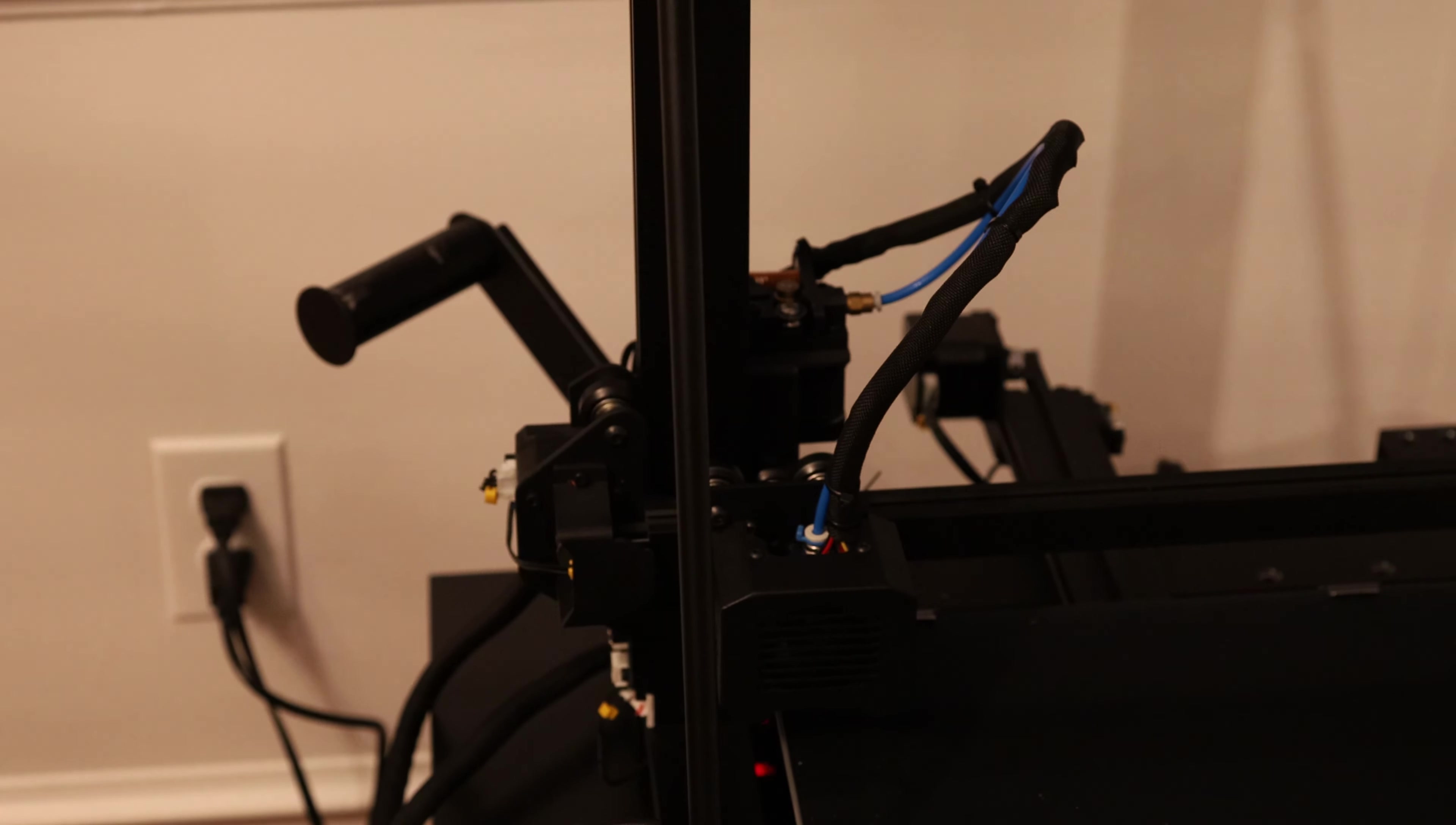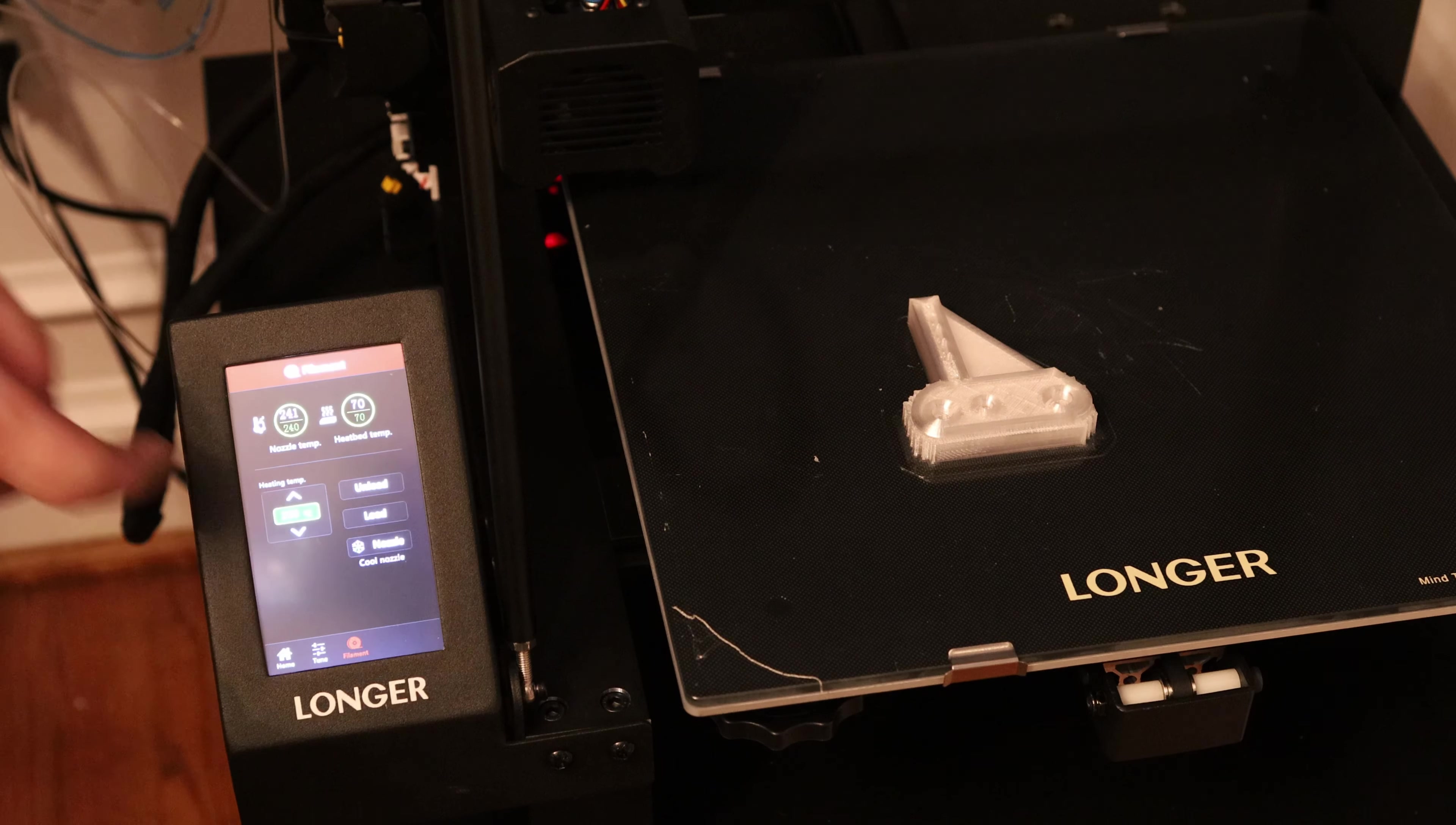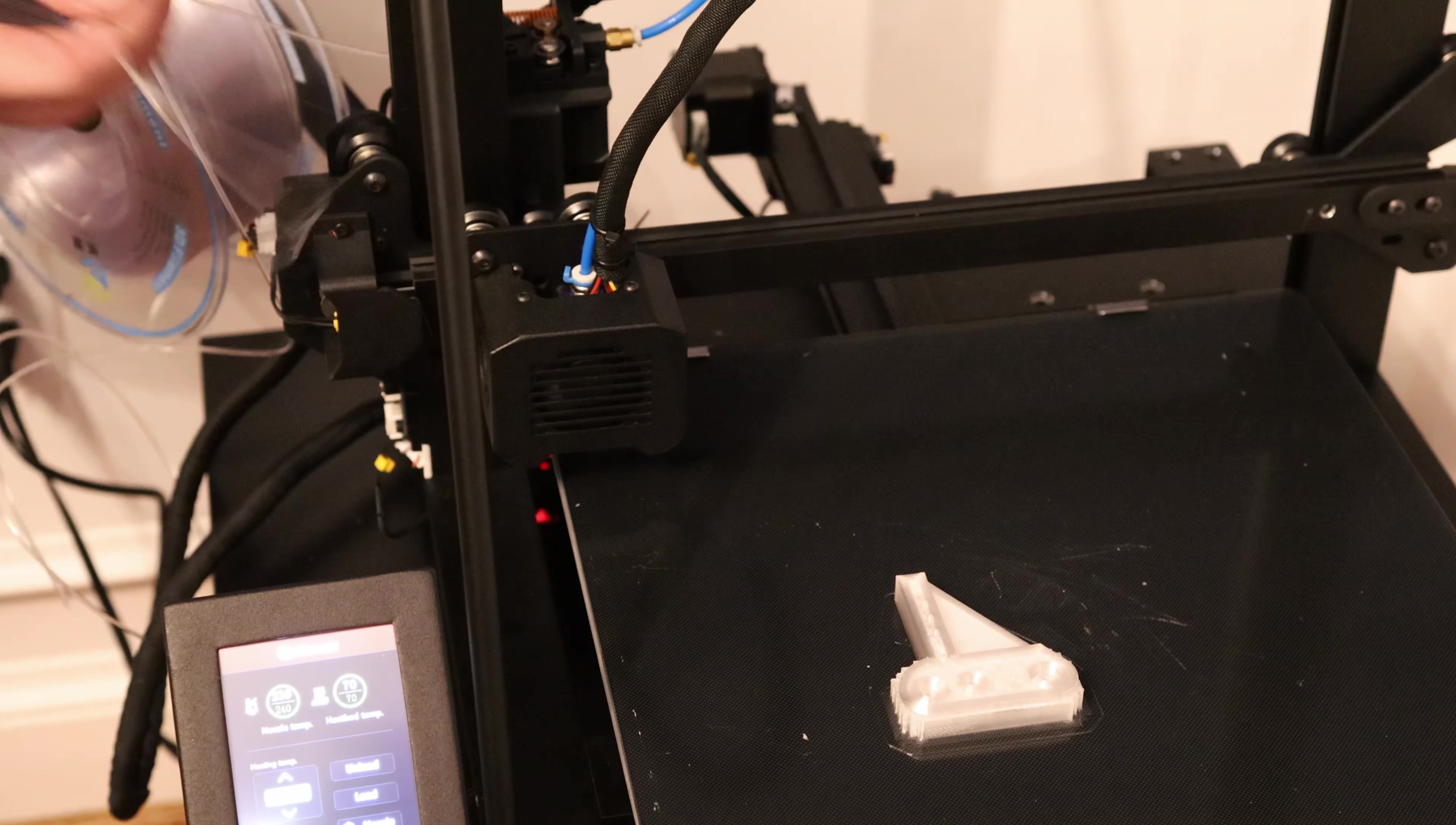We ran out of filament on this print job, which the machine has detected, and it's paused the print. Say yes, I want to change the filament. So let me try unloading. And you can see it's just spitting the filament out right here.